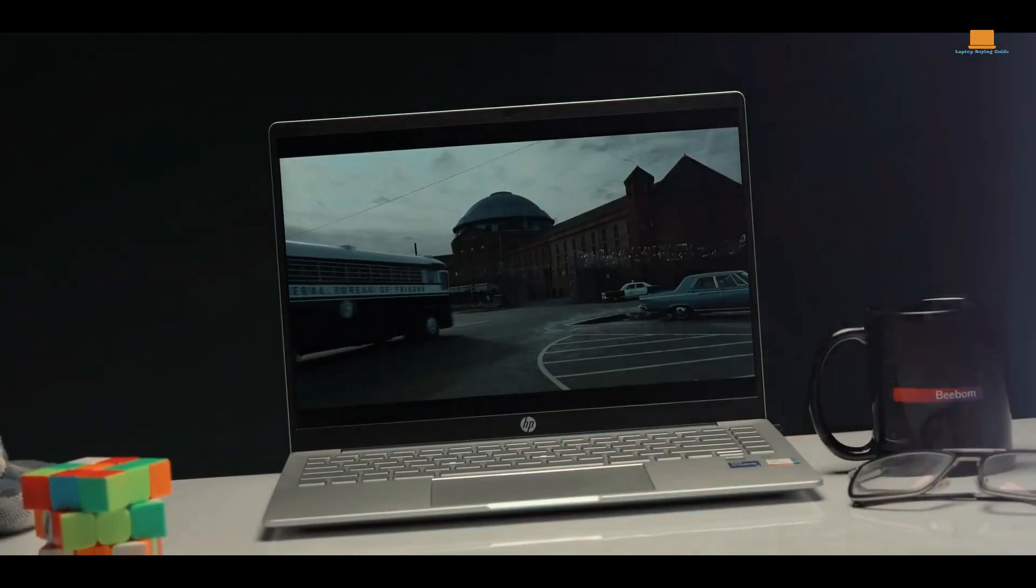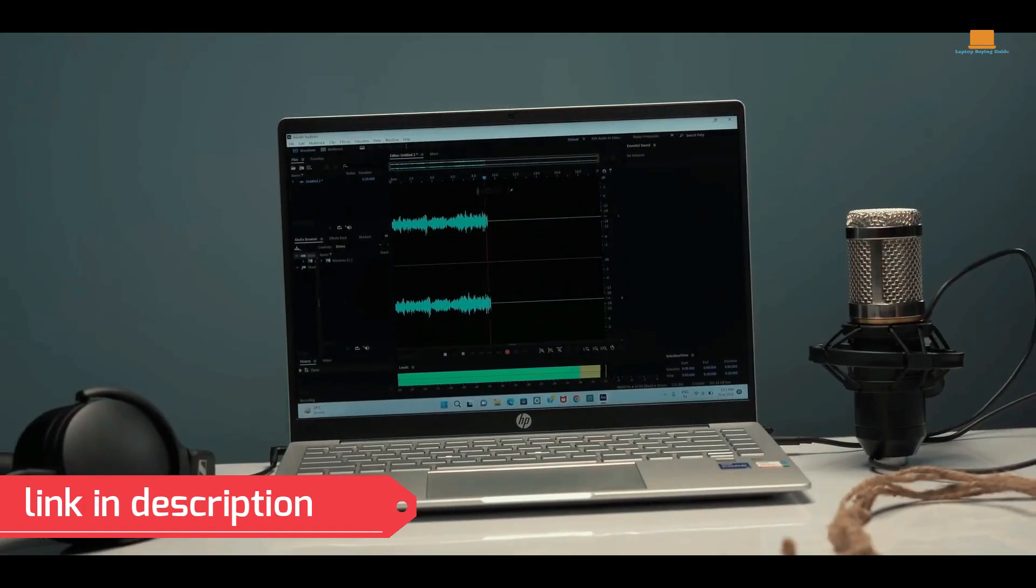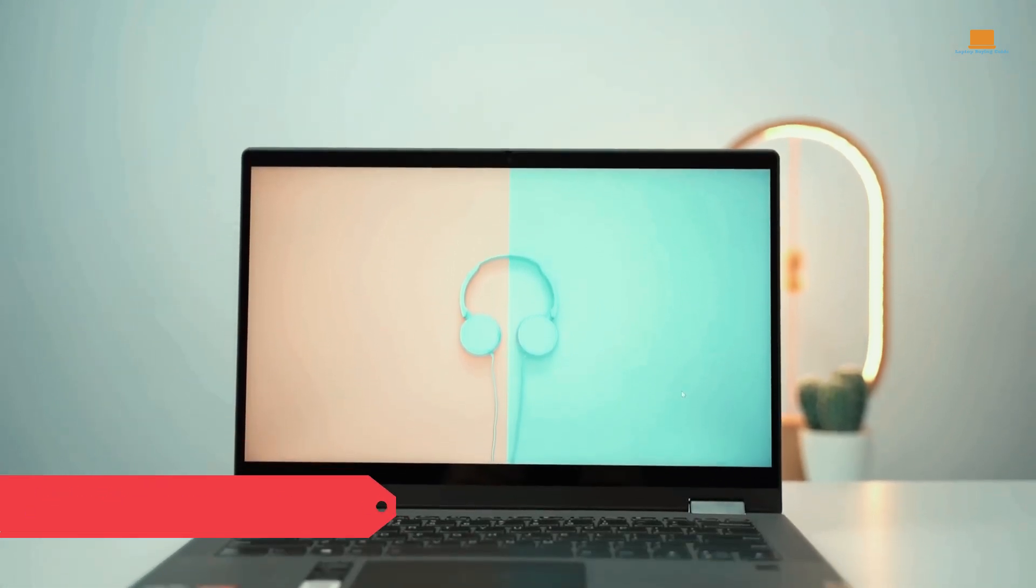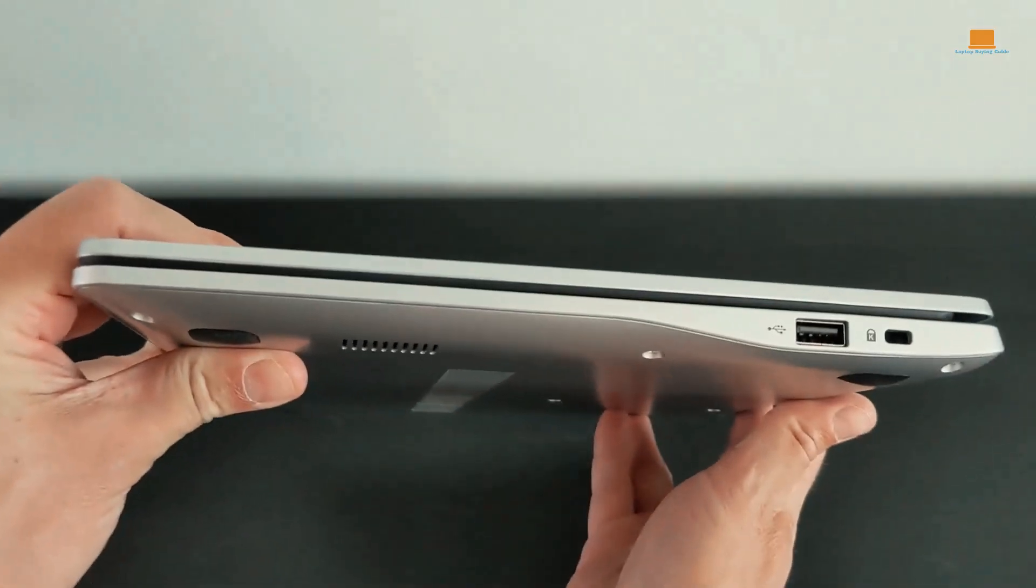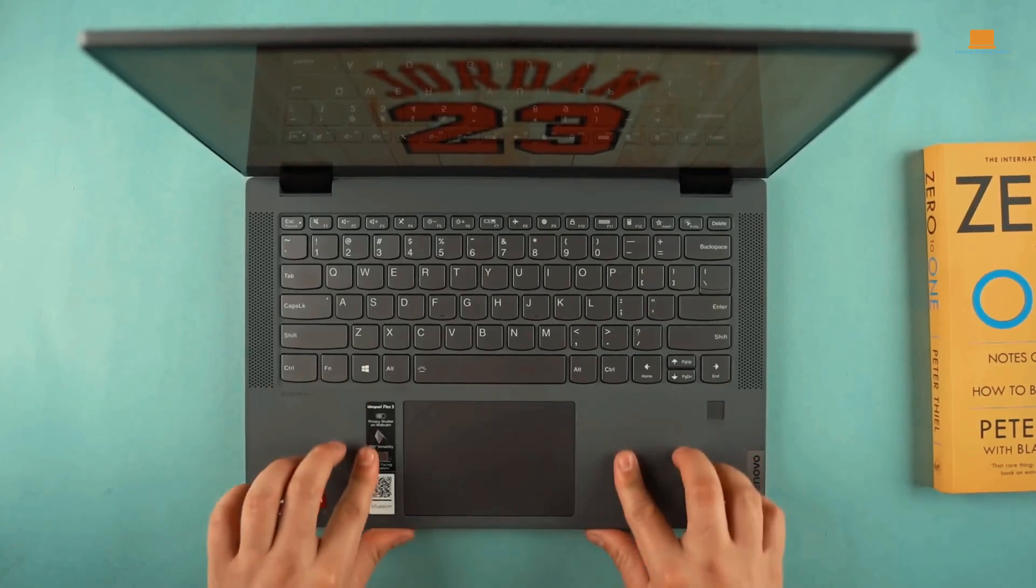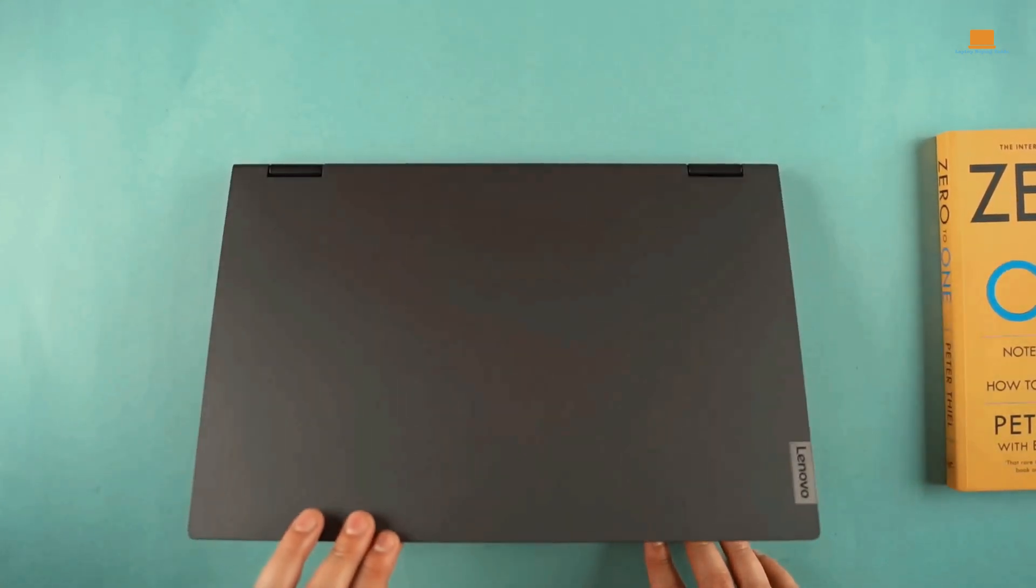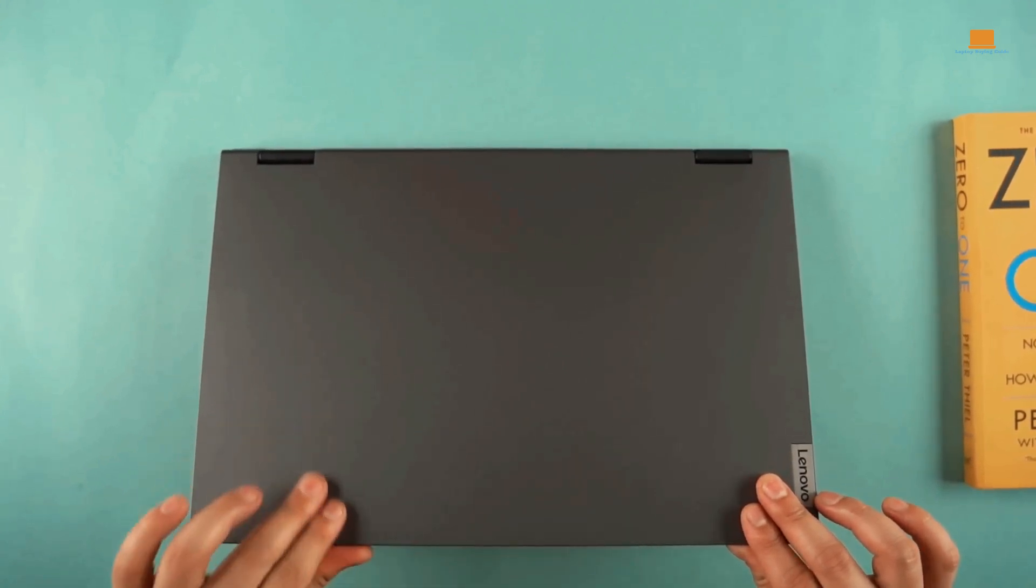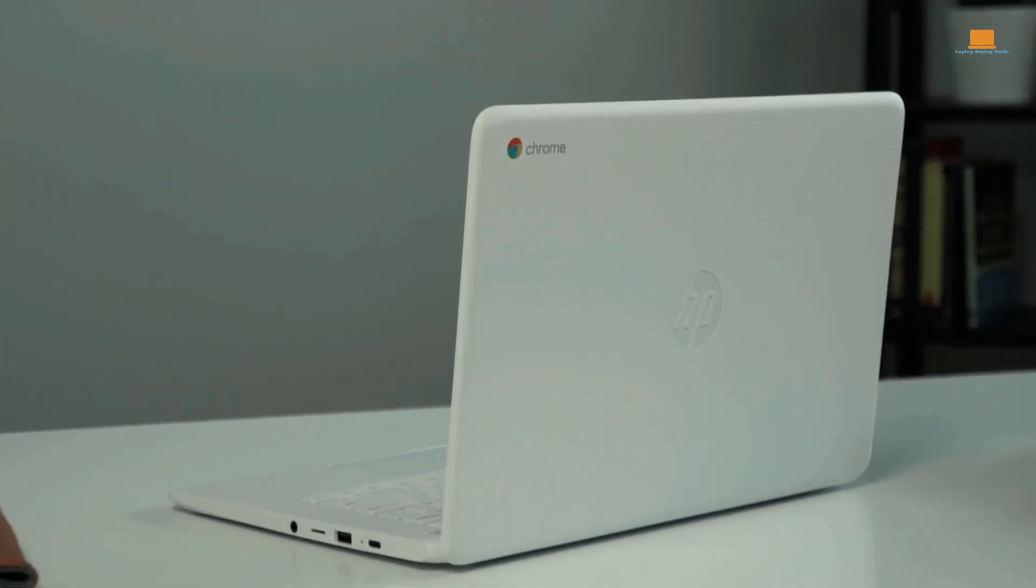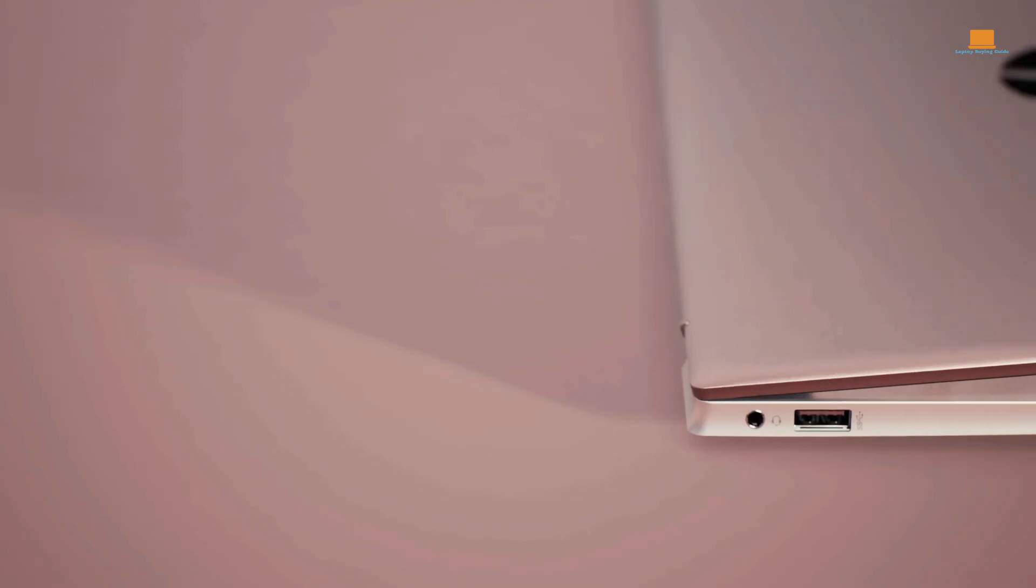Welcome, laptop enthusiasts. In today's video, we have carefully curated a list of the top three best laptops that you can get for under $800 in 2023. These laptops offer an impressive combination of performance, features, and affordability. But wait, before you skip ahead, make sure not to miss any part of this video because we'll also be discussing the downsides of each laptop to give you a complete picture. So, without further ado, let's dive right in.